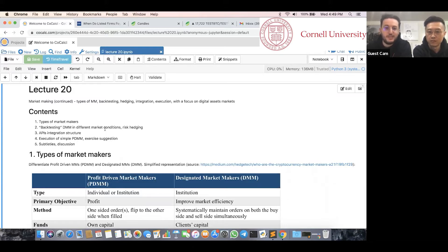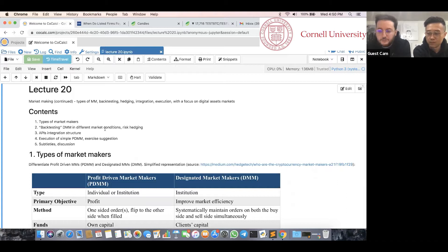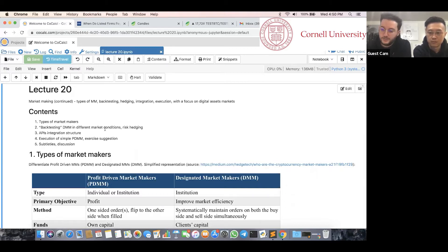You have the lecture notes. If you have questions at any point, feel free to interrupt — hopefully we can answer them right away, if not we'll address them at the end. So lecture 20, as mentioned, we're going to continue on market making. We'll talk about different types of market making, backtesting — a key point we want to convey — integration, and execution, using digital asset markets as our example.